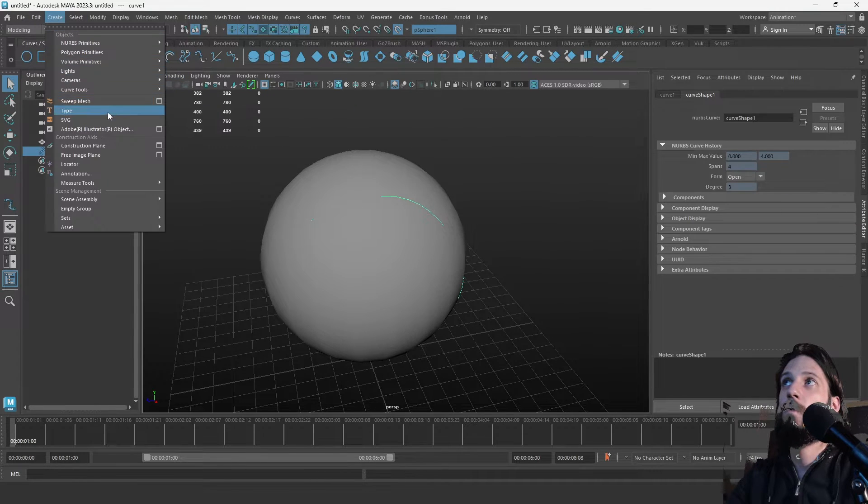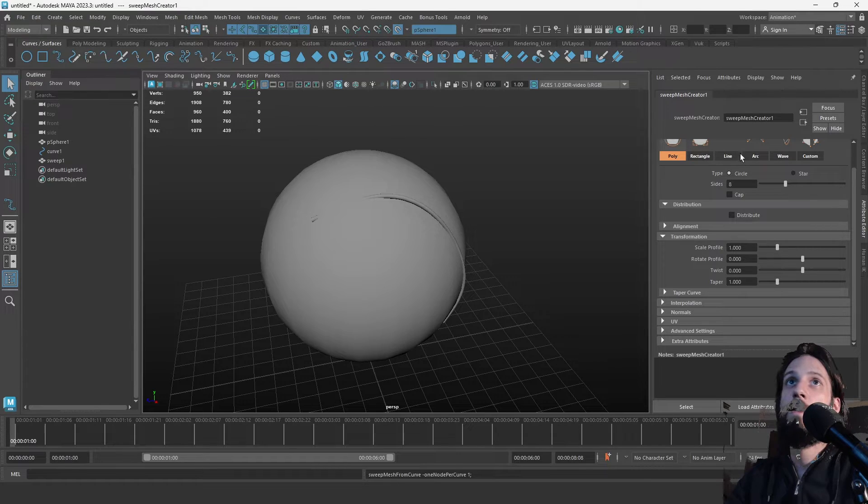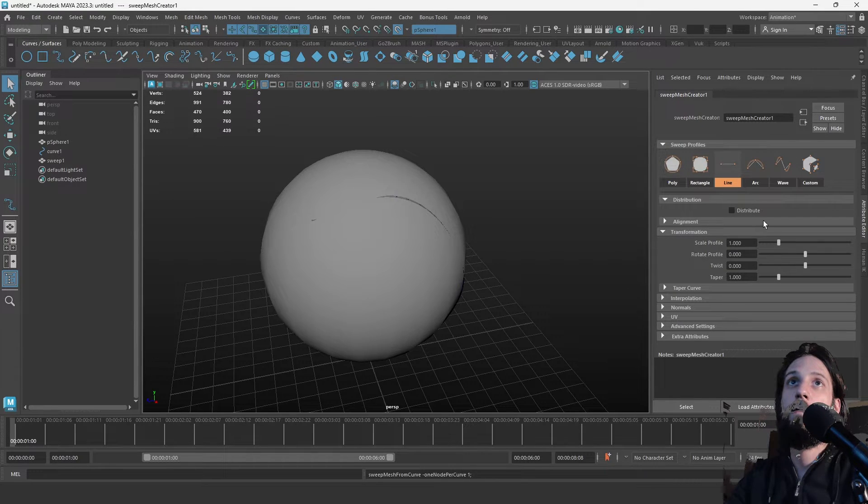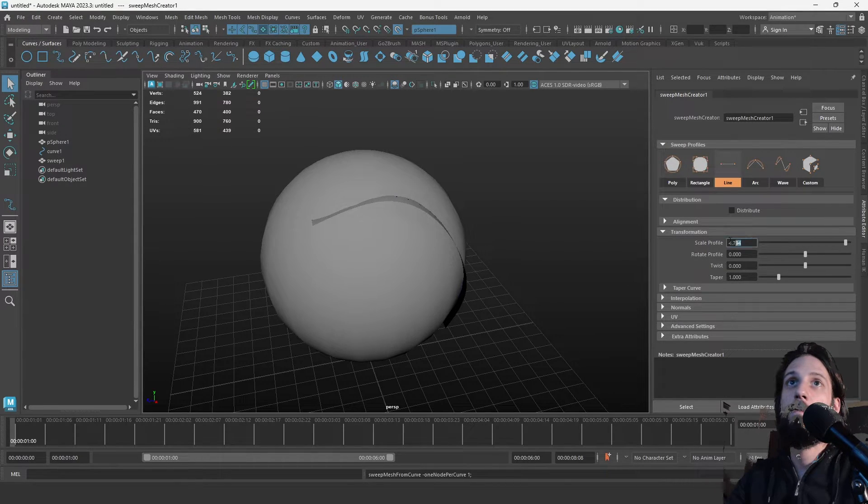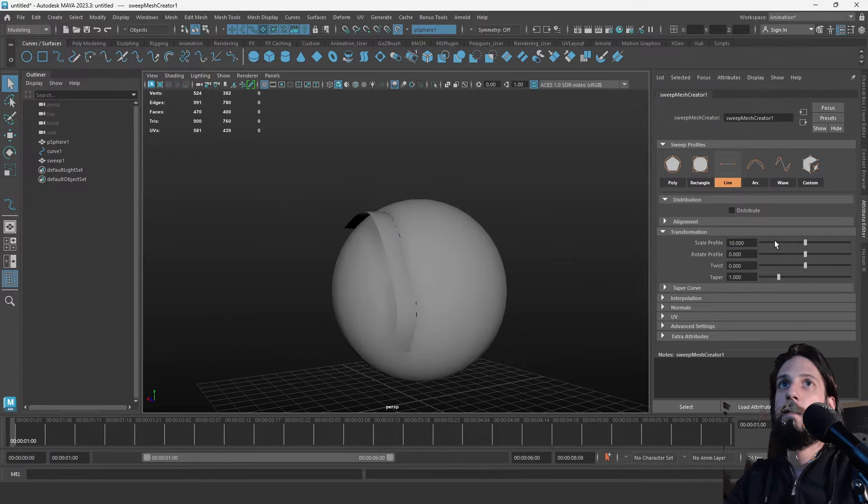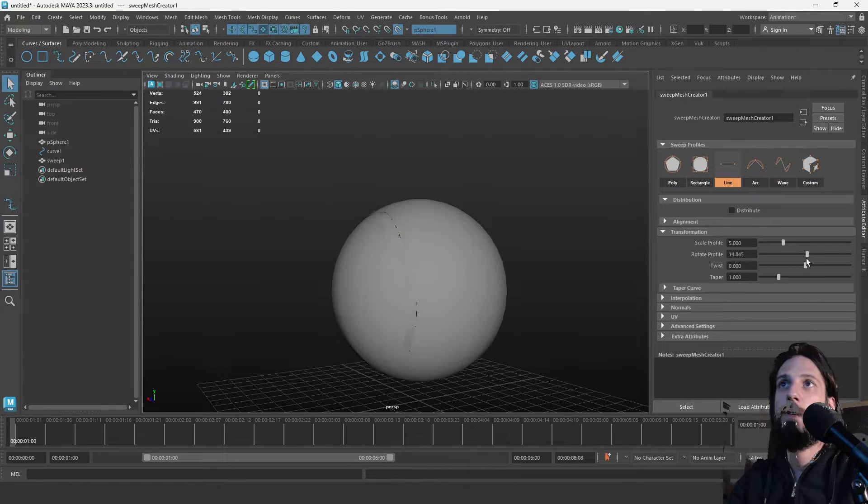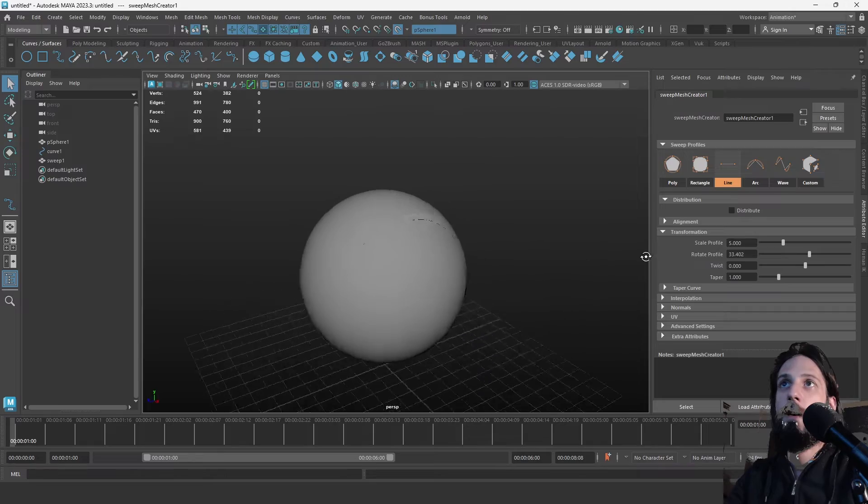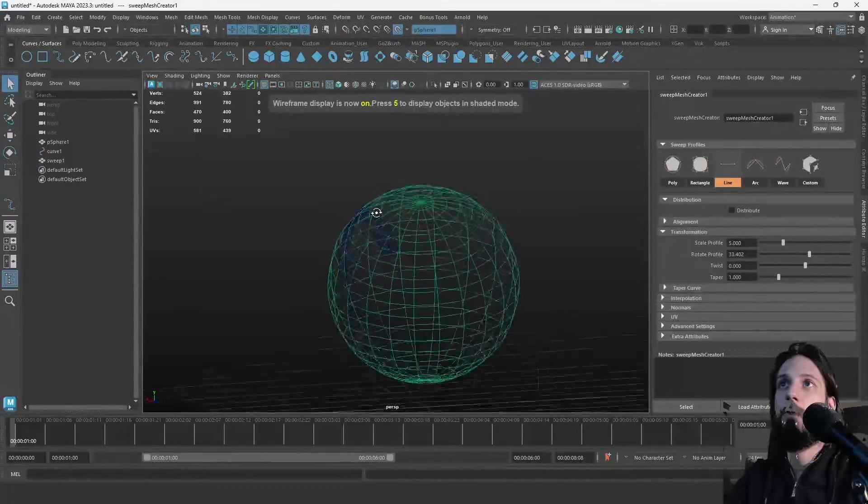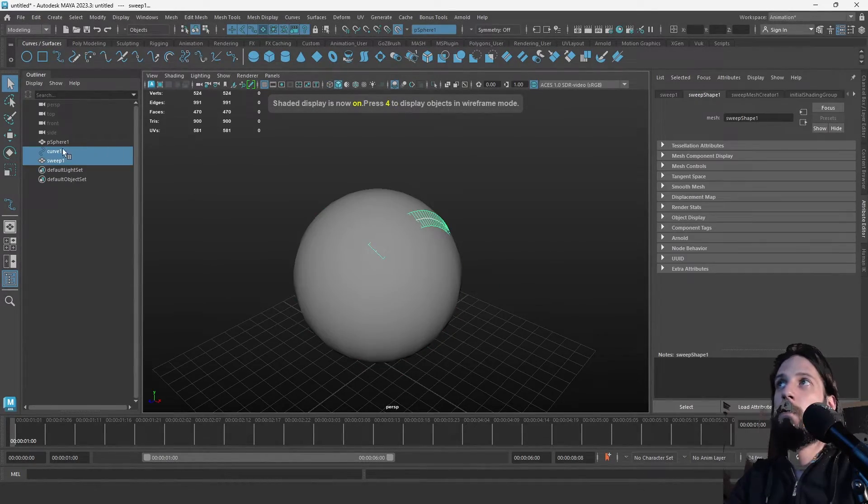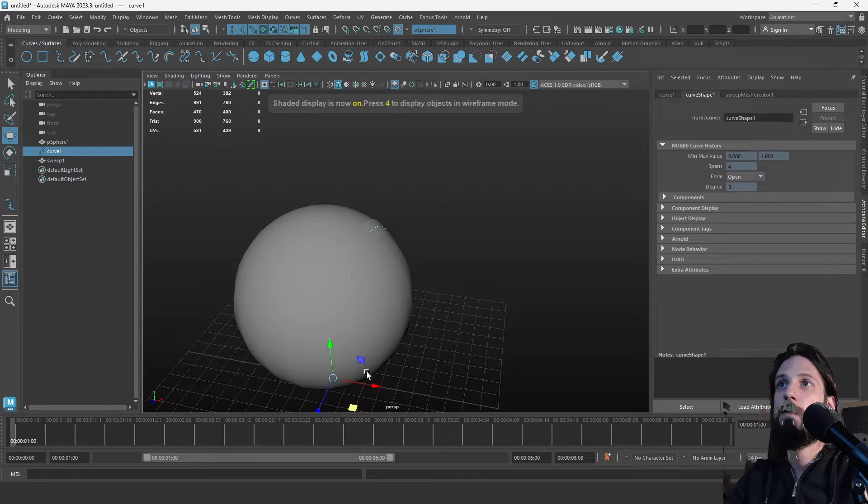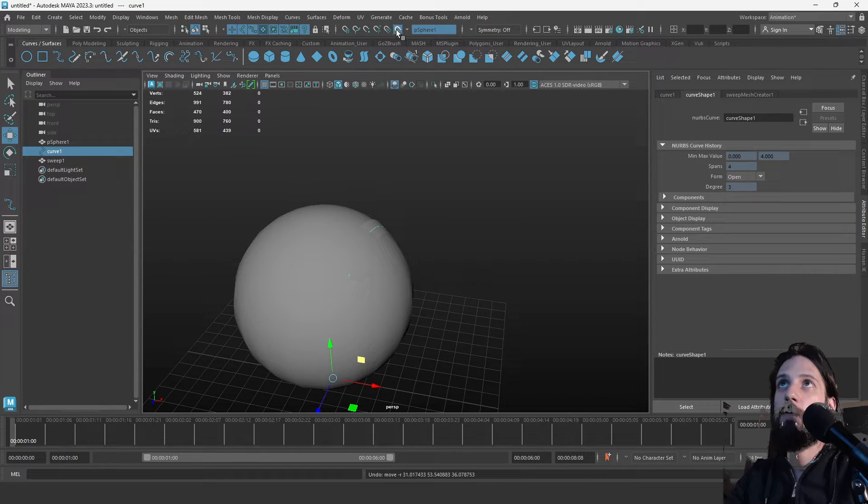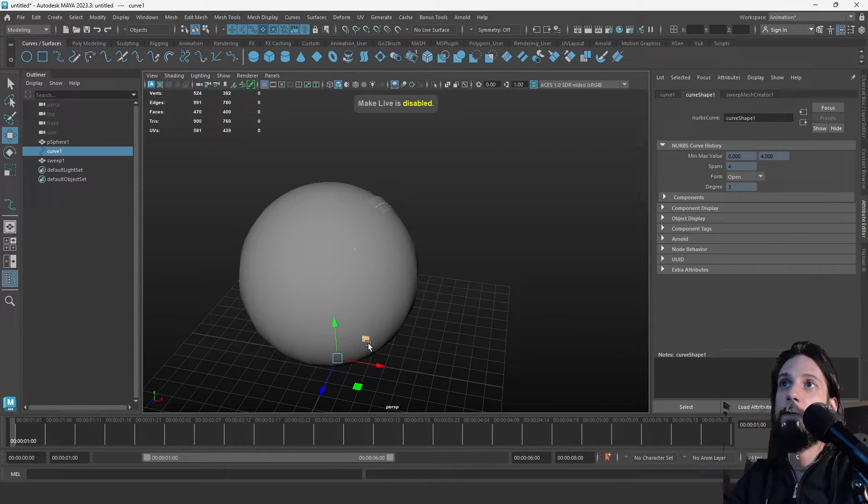Now we can make a line. Scale it to like 10 or 5, rotate it a bit, and now it follows the shape of the sphere. Let's move the curve so we can see it, but we need to disable the live surface first.